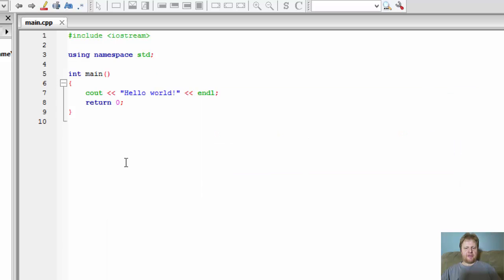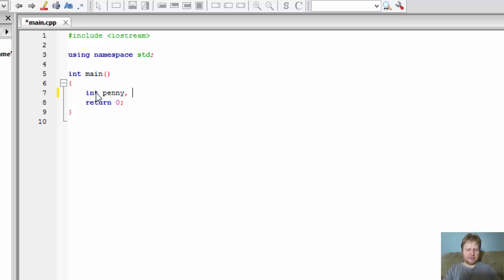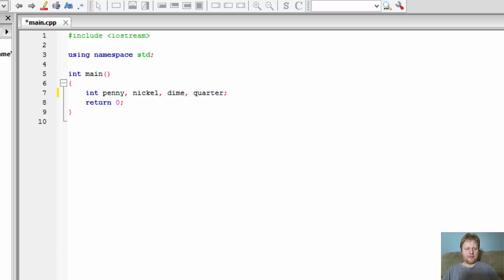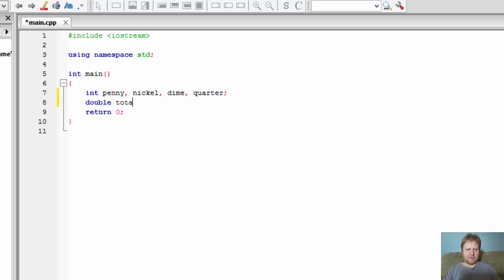Alright, so the first thing we need to do is to initialize some variables: penny, nickel, dime and quarter. That's all we need to initialize. Actually there's one more which is the total. I'll do that as double equals zero.